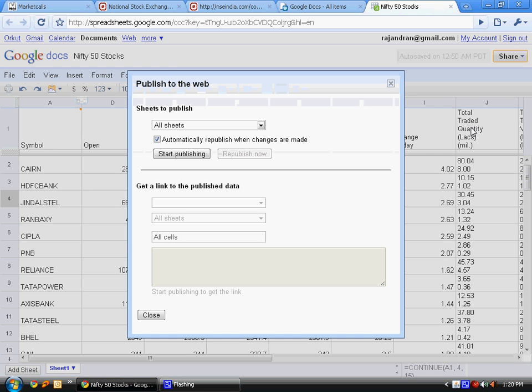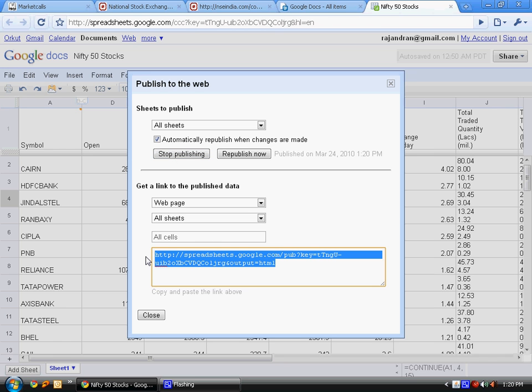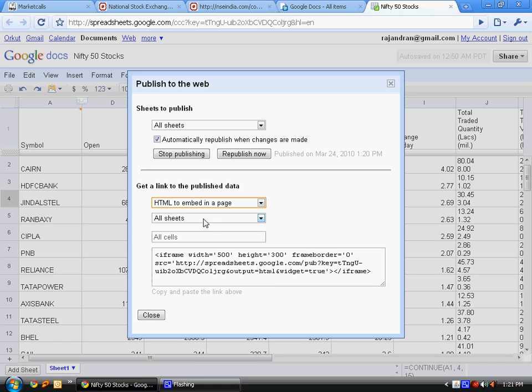Here, press start publishing. Once you press the start publishing button, it will give you a URL. Using this URL, you can share this data to external members or your friends. Or if you want to put it in your webpage, you can embed this table into a webpage.